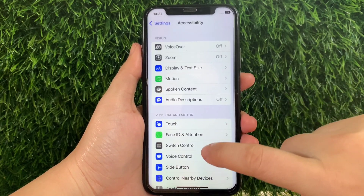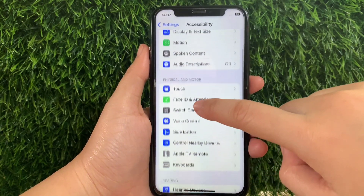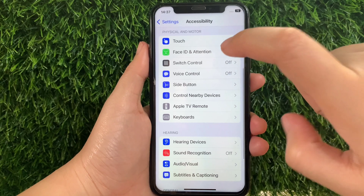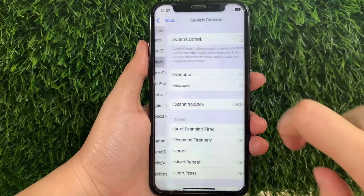Then in the Accessibility, scroll down again and go to the Physical and Motor section and then tap Switch Control.